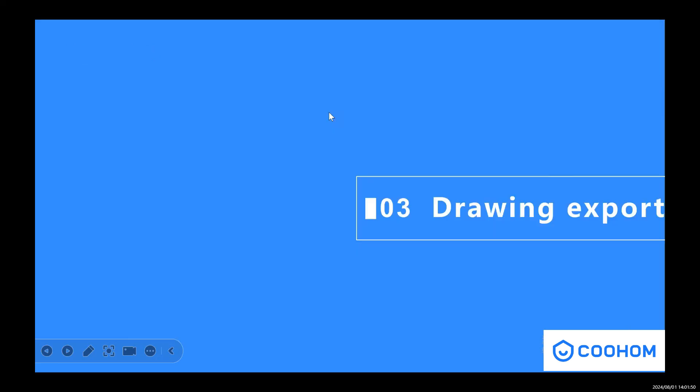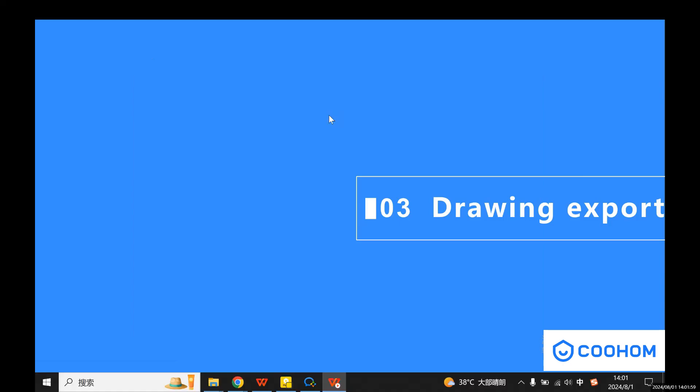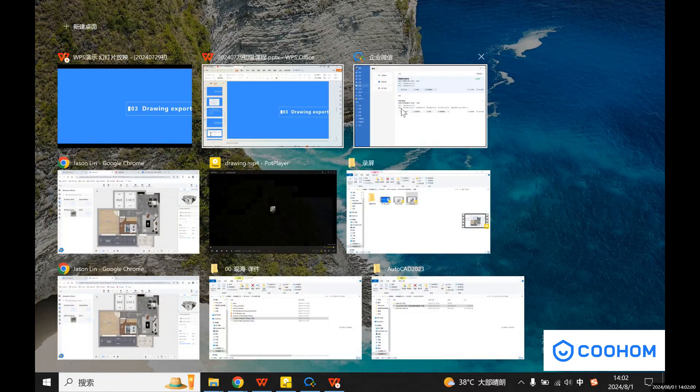Hey guys, this is Jason. Welcome back to my class. For this section, we're going to learn how to export the drawings in our design tool. Let's just get back to our website.